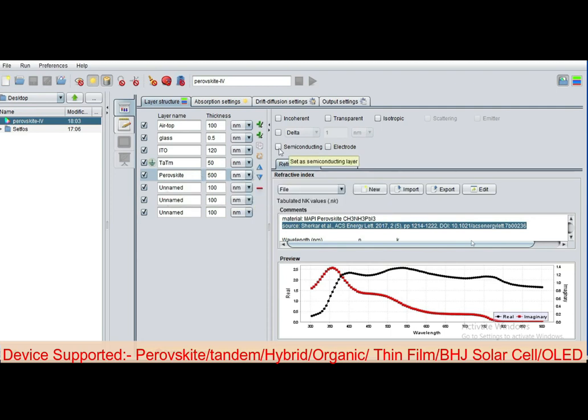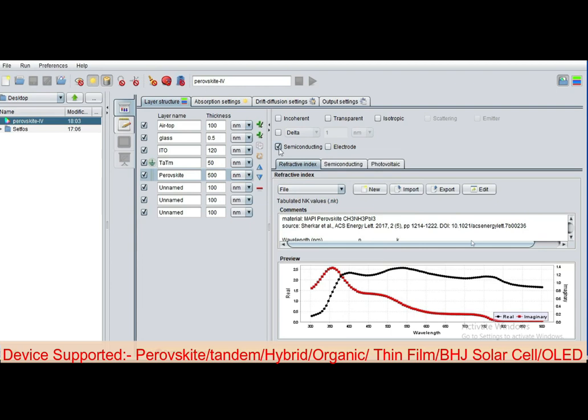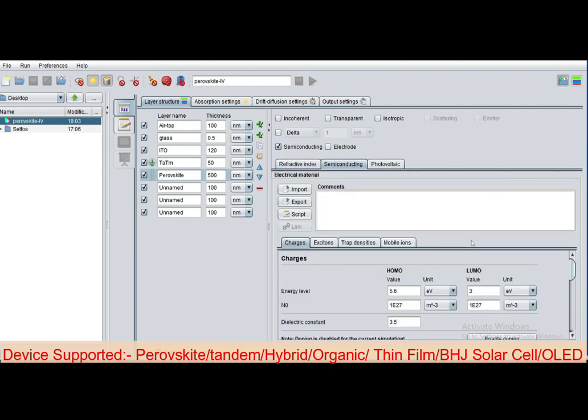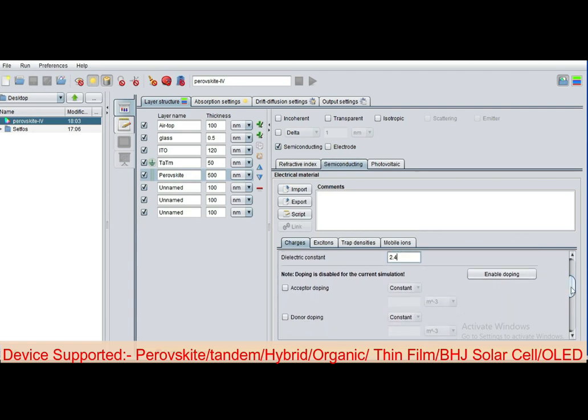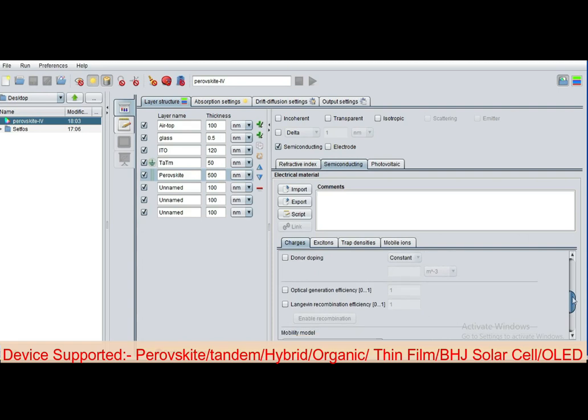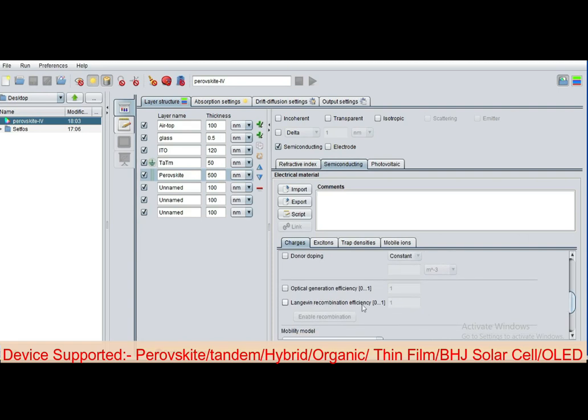Now select this material as semiconducting. TATM was electrode type, this is semiconducting. Go to the semiconducting tab and define the HOMO value and LUMO value, and define the density of states and doping concentrations. Suppose I defined 2.4 here. Now you can also enable that doping in this particular semiconducting layer. Define the concentration, acceptor type doping, donor type doping.